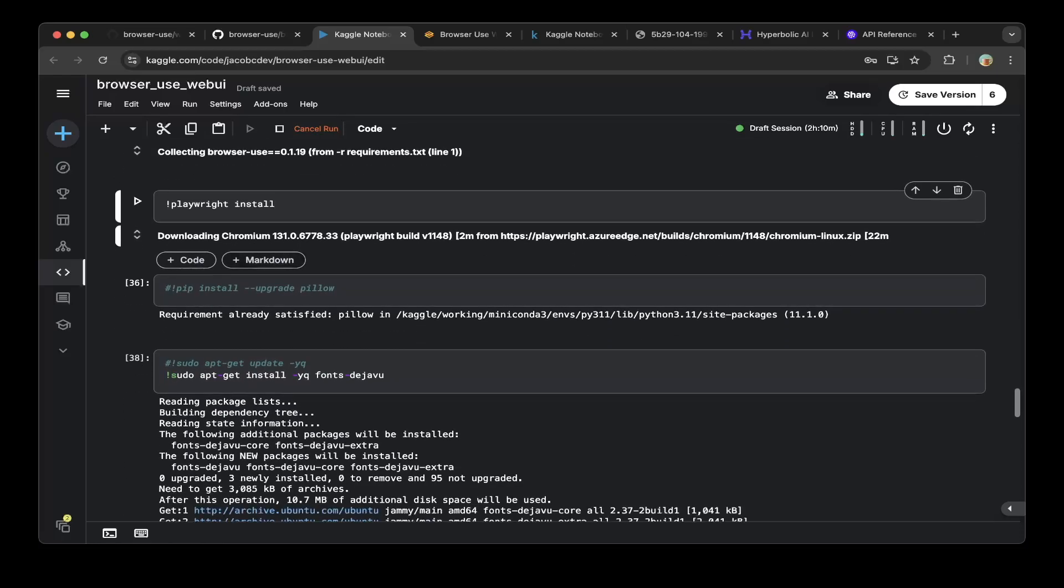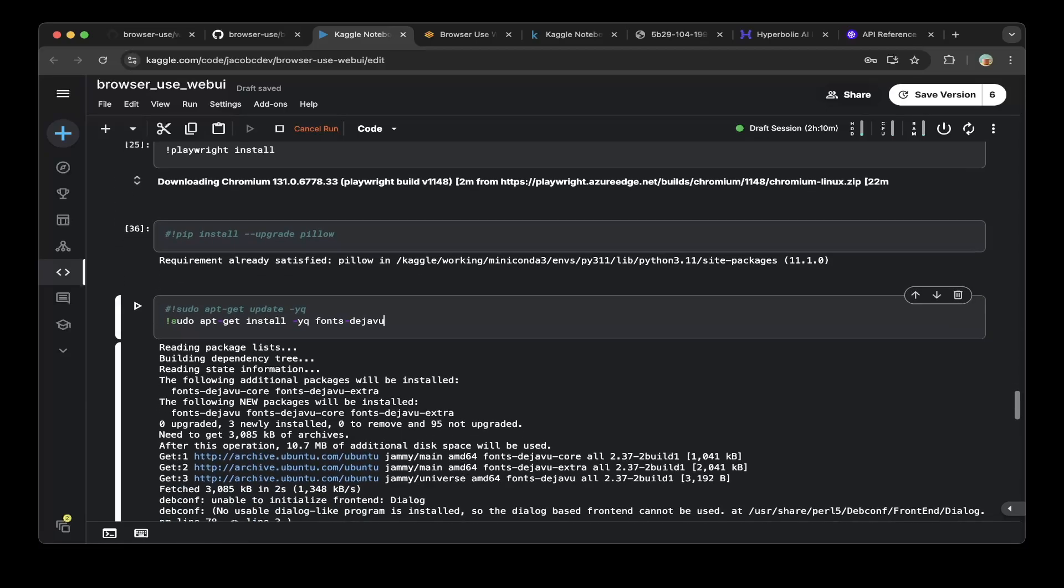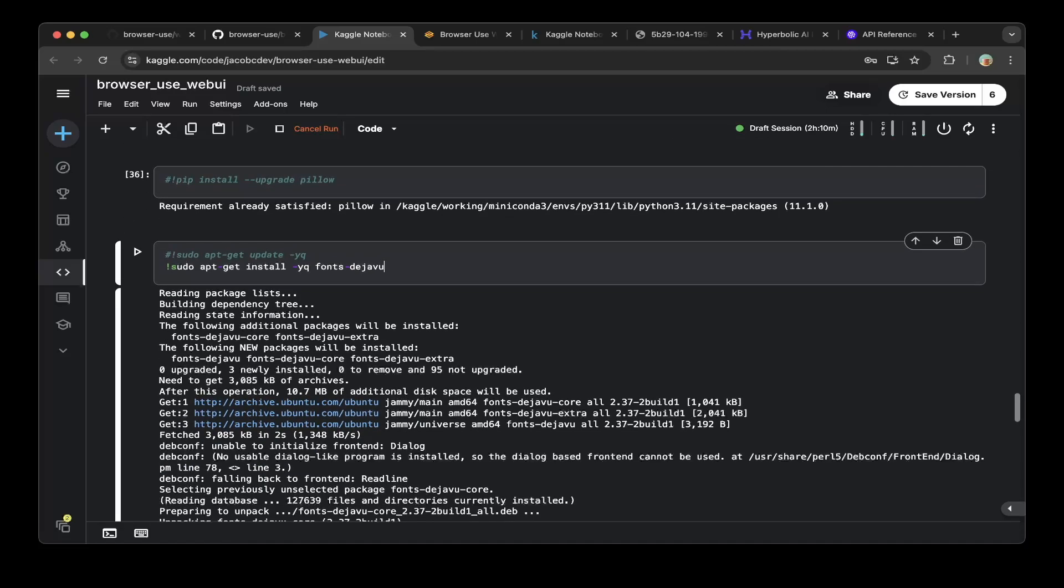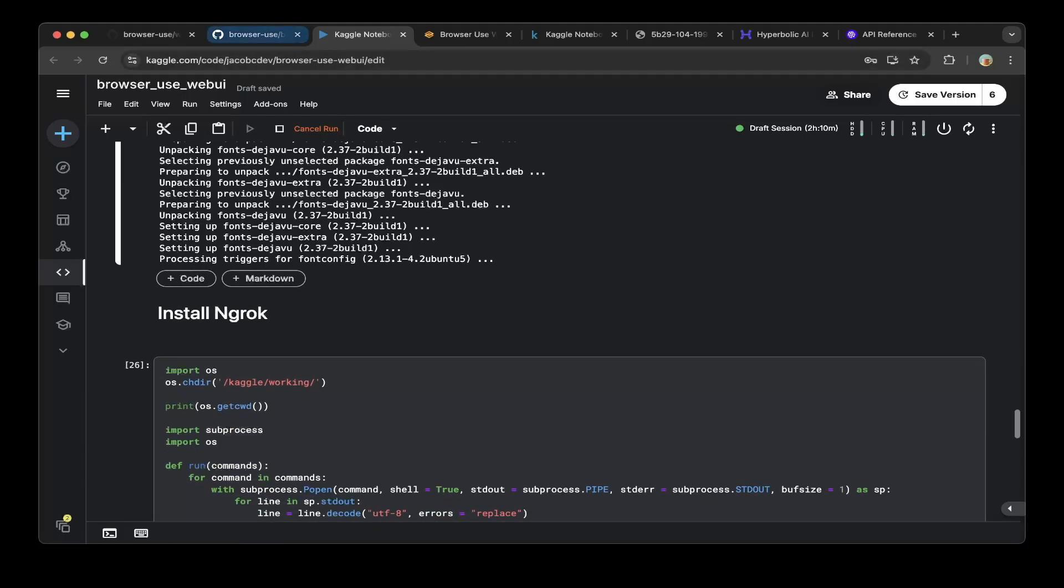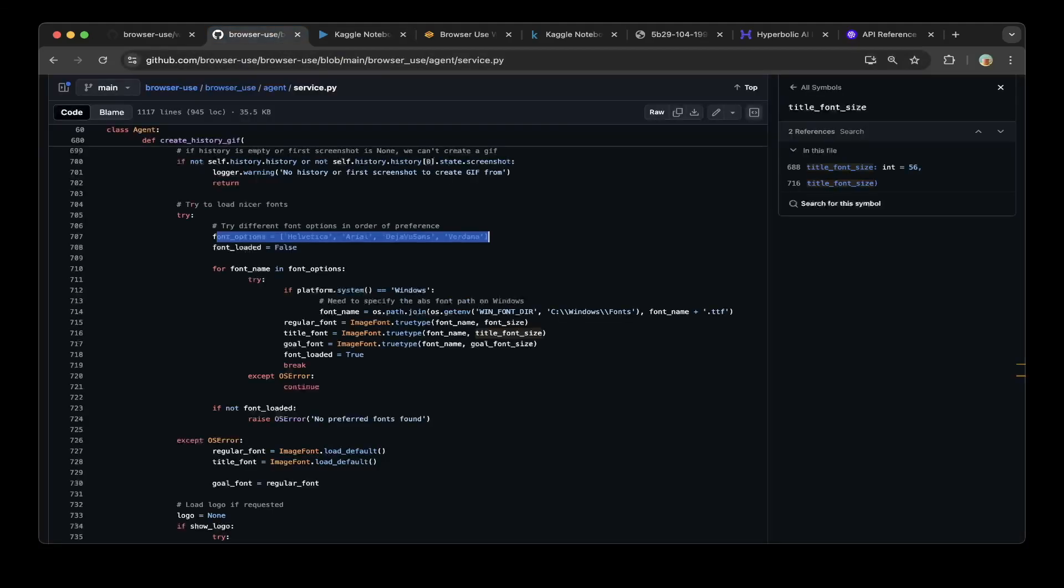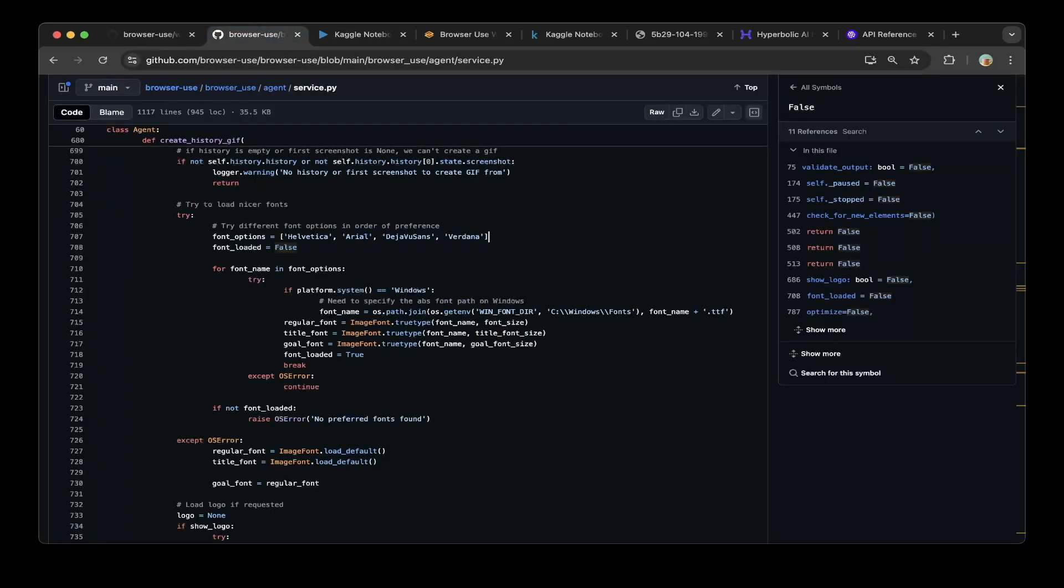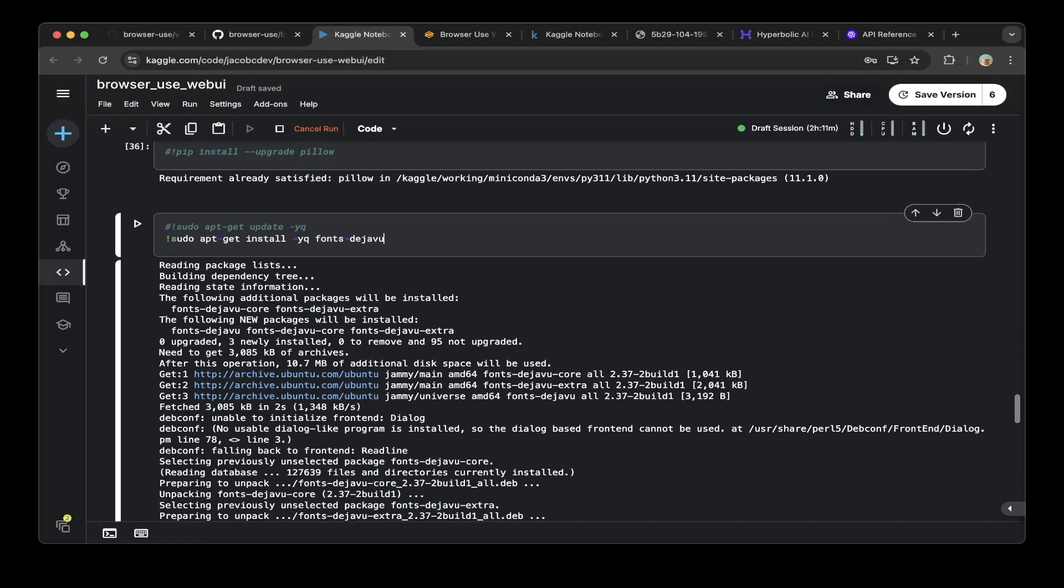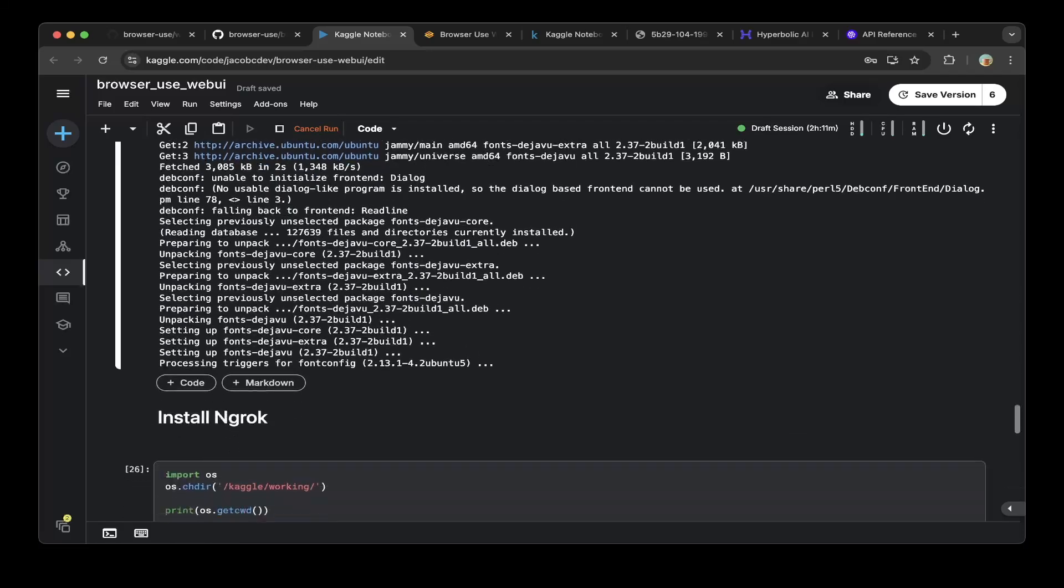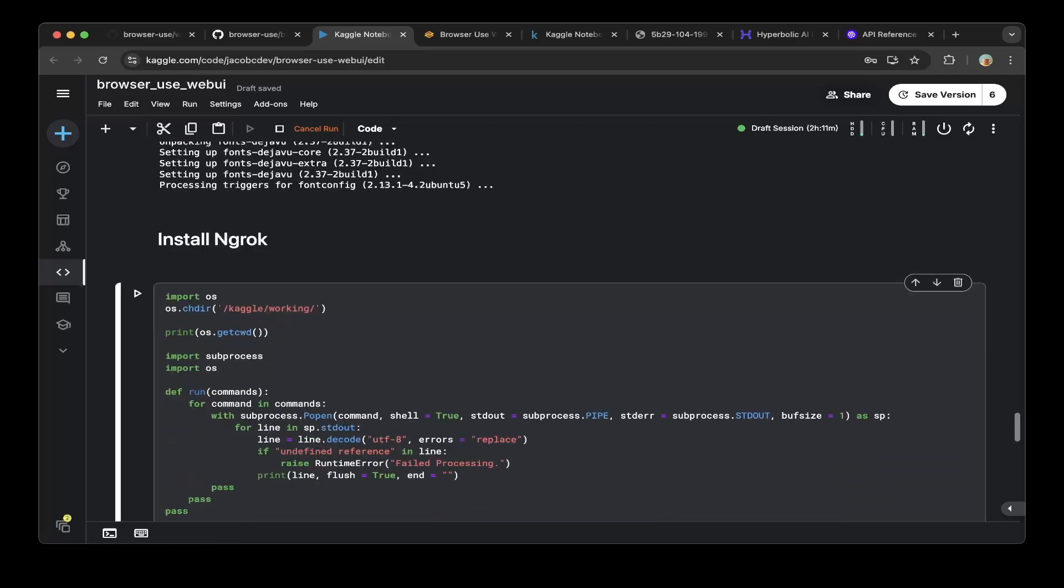We are using Chrome headless mode, so you also have to install playwright and then run playwright install, then install fonts dejavu. This is required because Kaggle doesn't have those fonts. If you run the web UI, it will error out. Make sure you install fonts dejavu because this supports all these fonts listed here. You can see there's dejavu. That's why you can use this package to fix the issue with the Kaggle notebook web UI installation.